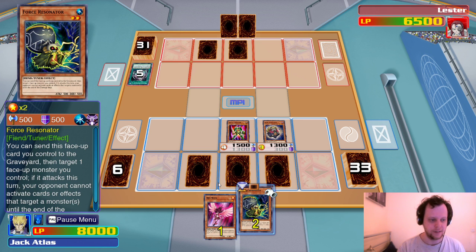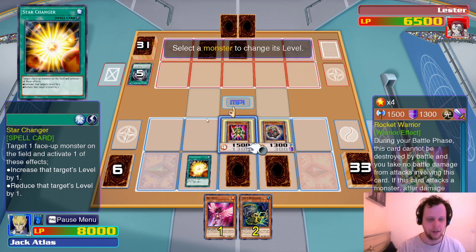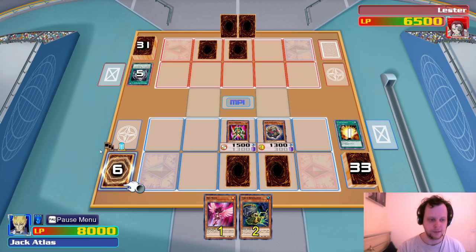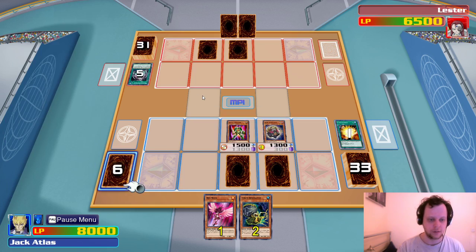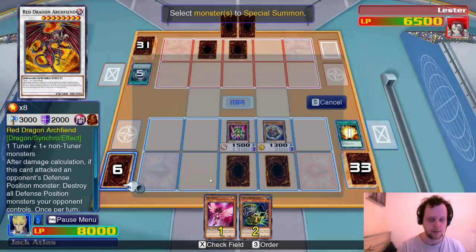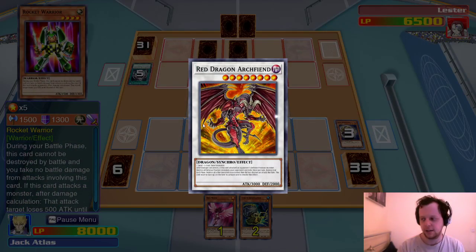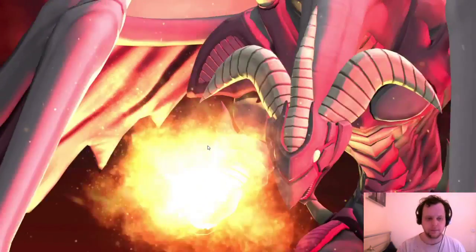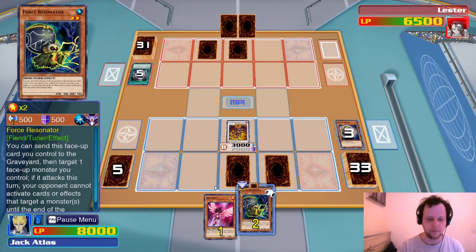He probably has Wabaku. We can special summon Red Nova and summon Force Resonator. Wait — we can't Synchro Summon? Why not? Eight, nine, ten — ah right, I see. Lila, I don't want you on my desk. It's a bit dangerous — well, not dangerous, but she'll knock things over and I'll have to pick them up. Mostly plates.